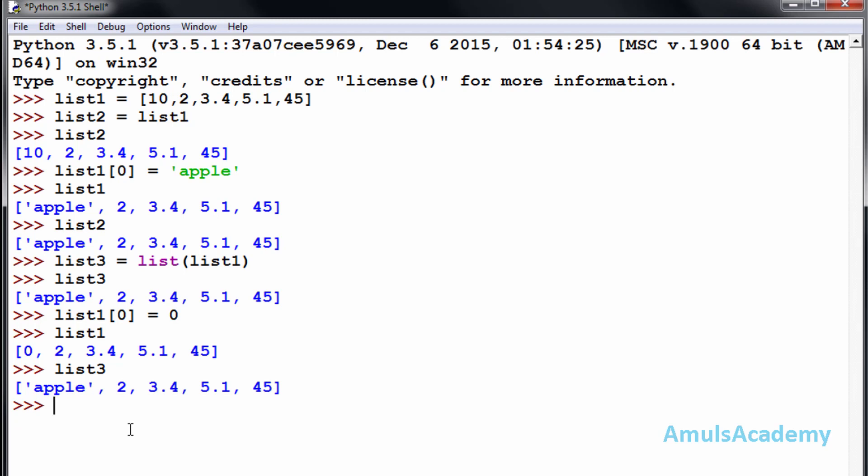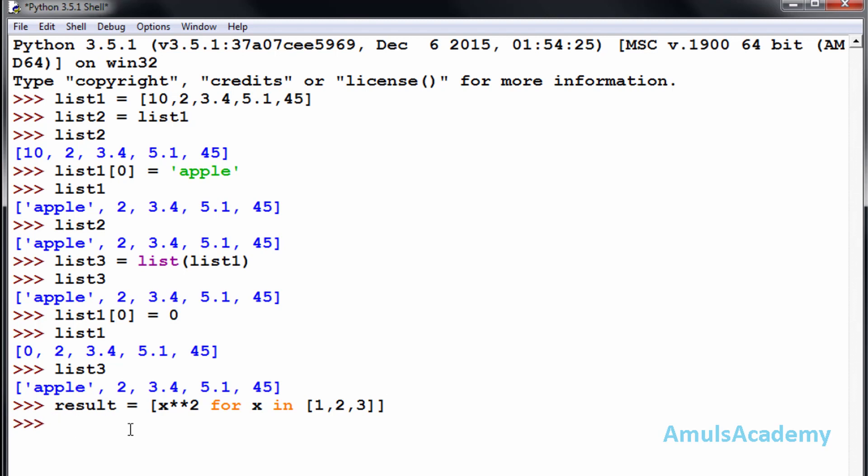Now, while creating the list, we include different types of values within square brackets. Instead of values, we can use statements which will generate the values. I will name this list as result. Within the square brackets, I will write the statement: x ** 2, that is x power 2, for x in 1, 2, 3. Now if we check result, you can see 1, 4, 9. Here we use the statement to generate the values.